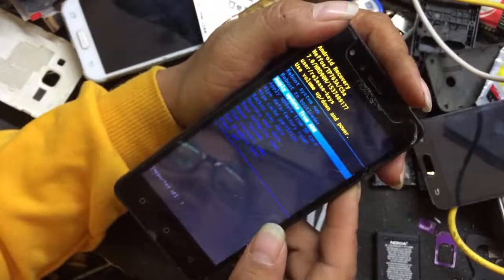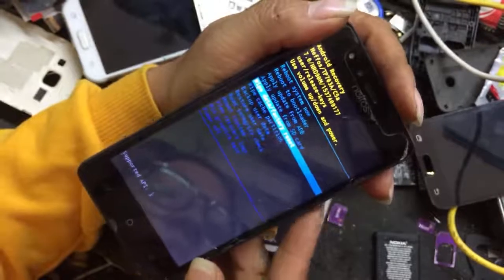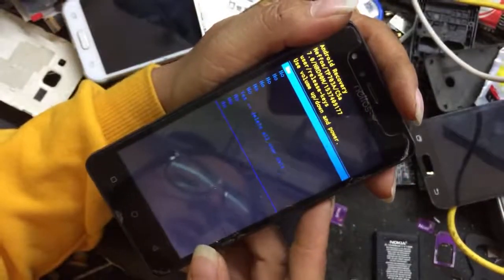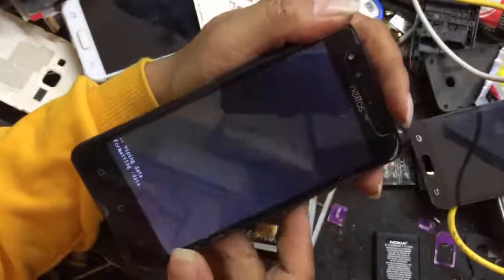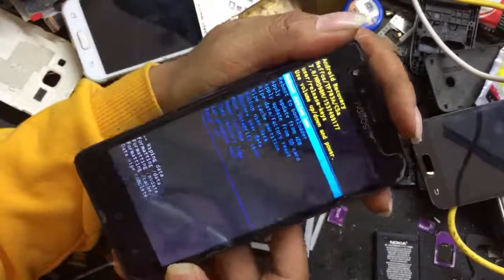Use volume down to navigate, then press the power button to select. Choose 'wipe data / factory reset' and press the power button to confirm. Select 'delete all user data' and confirm with the power button. The data formatting begins. Now select 'system reboot' and press the power button to reboot the phone.